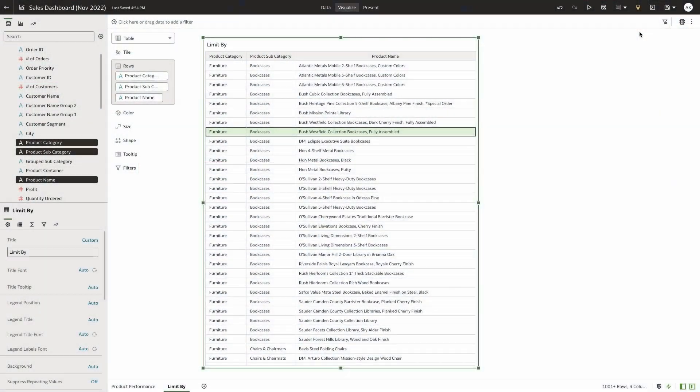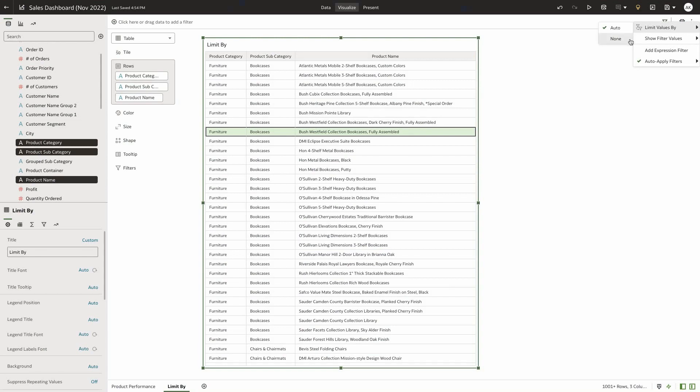Oracle Analytics has added a new feature for the workbook filter bar menu that allows authors to define limit values by setting them to either auto or none. This menu option at the workbook filter bar cascades to the individual filters added to the workbook filter bar.